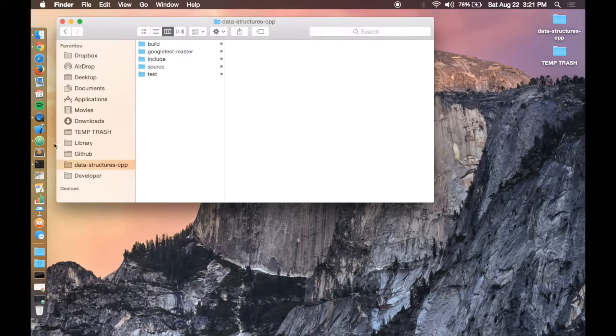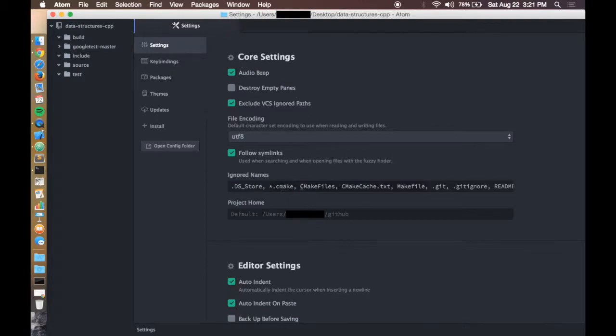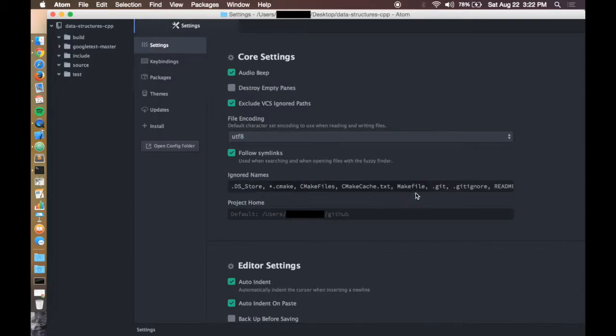Once you have that created, open up Atom into this and open up the settings and then add some of these ignored names to this list here. You can see CMake and CMake files and CMake cache and also make file. Once you do that,